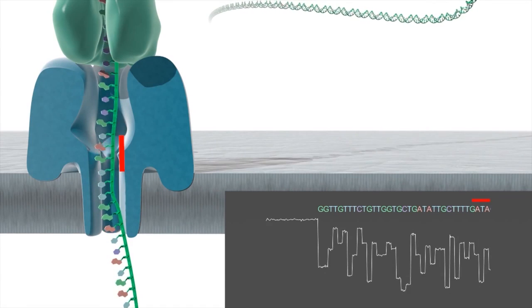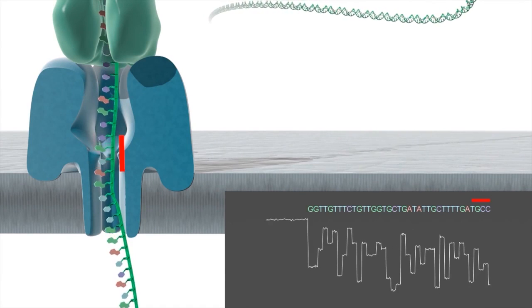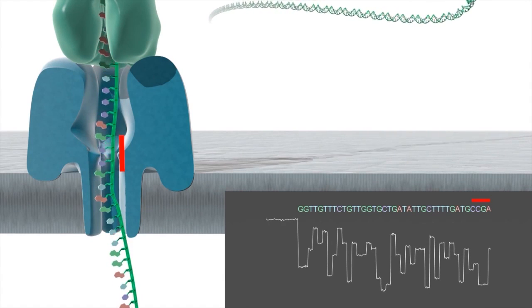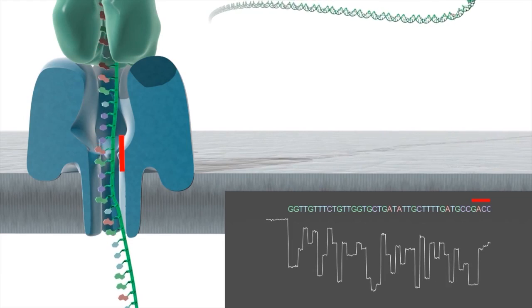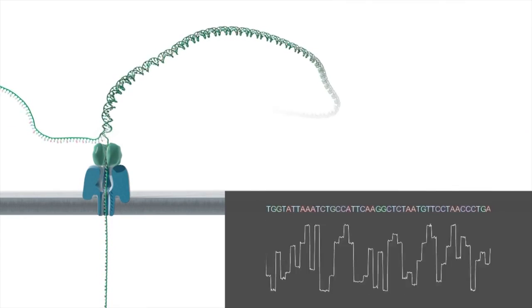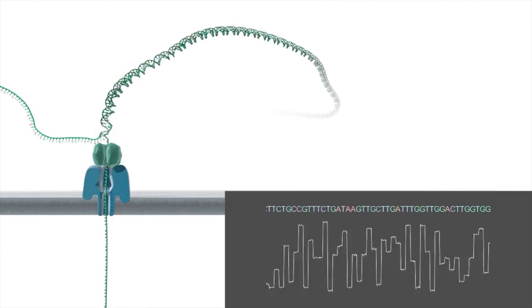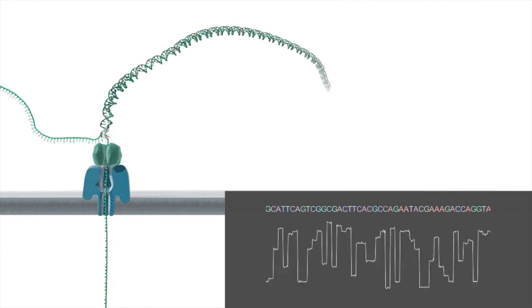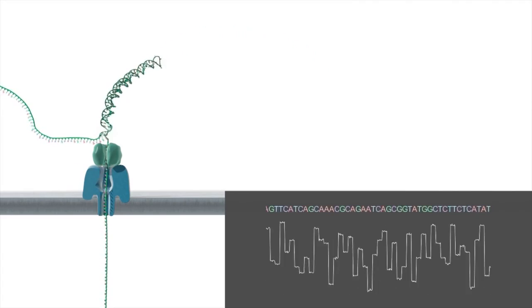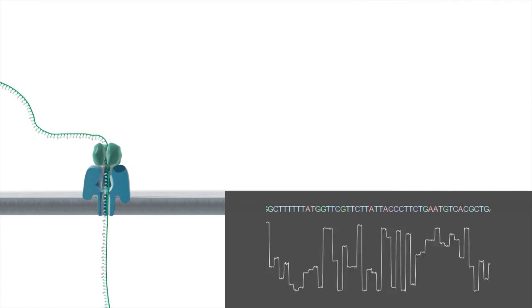The enzyme, shown here in green, is designed to ratchet the DNA strand through the nanopore one base at a time. The enzyme binds to a single-stranded leader at the end of the double-stranded DNA template and unzips the double strand feeding it through the nanopore.